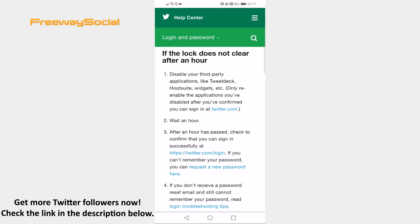If this error is still not cleared after an hour, then just contact Twitter support and they will be able to help you. Done! I hope this guide was helpful and you are able to fix exceeded number of attempts on Twitter app. Don't forget to like this video and visit us at FreewaySocial.com.